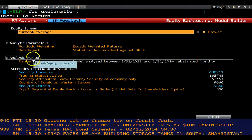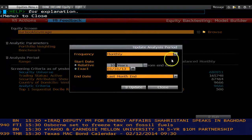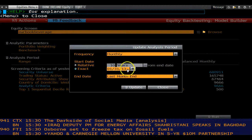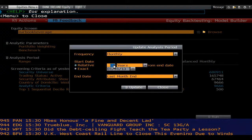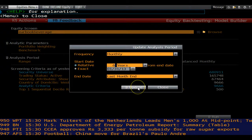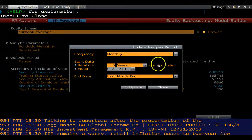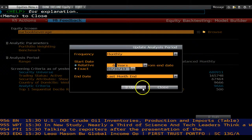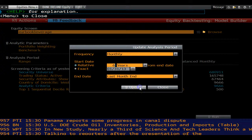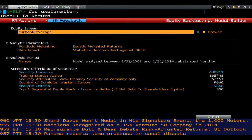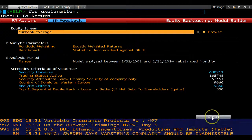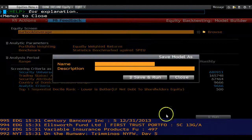Then choose the period over which you would like to assess your strategy. In this instance we will choose six years. Finally, click Run to begin the backtest.